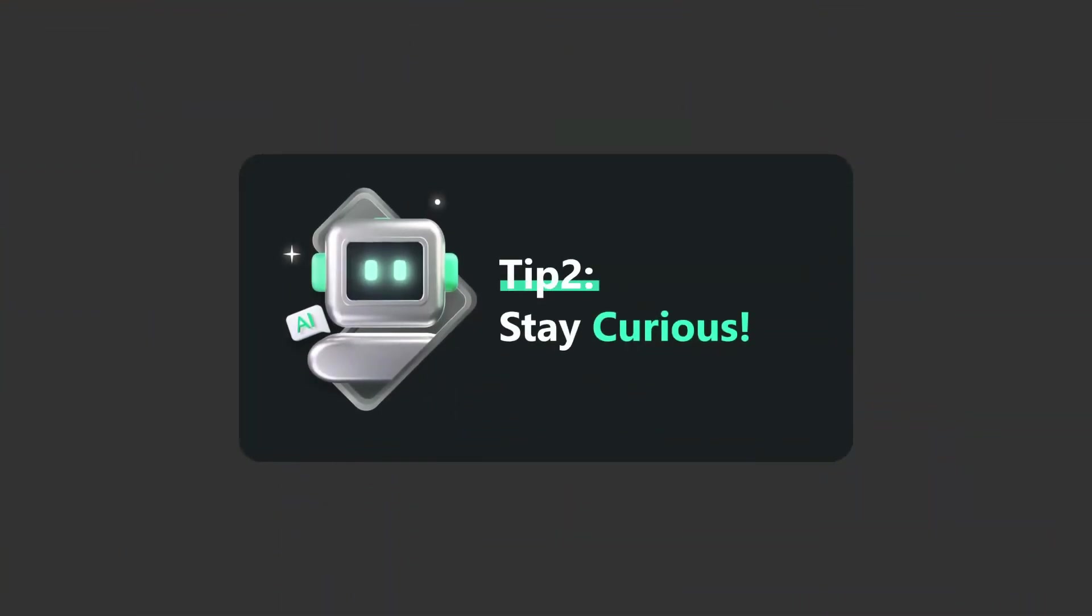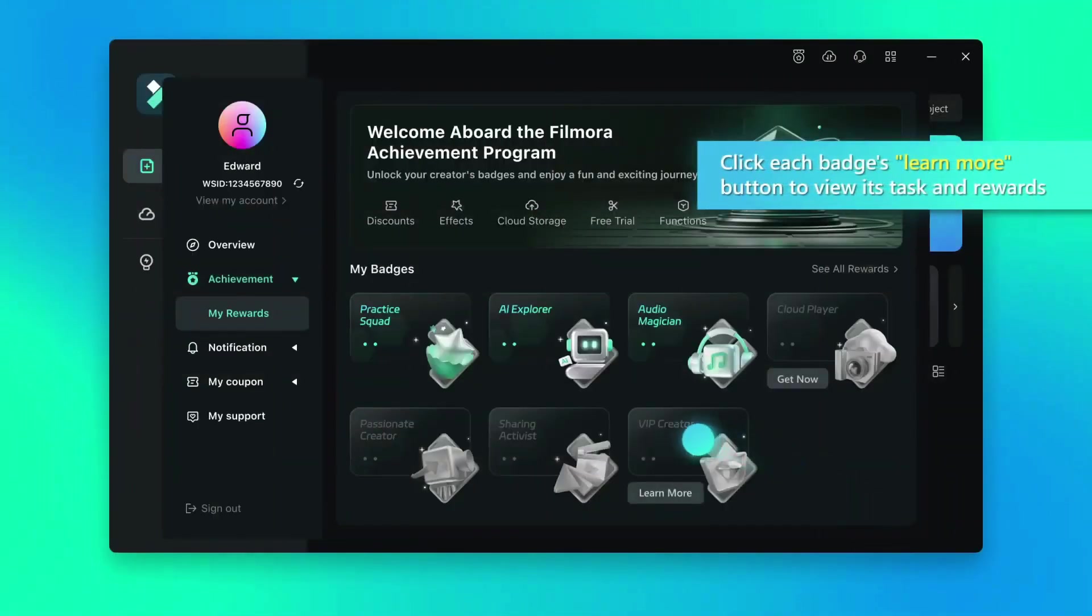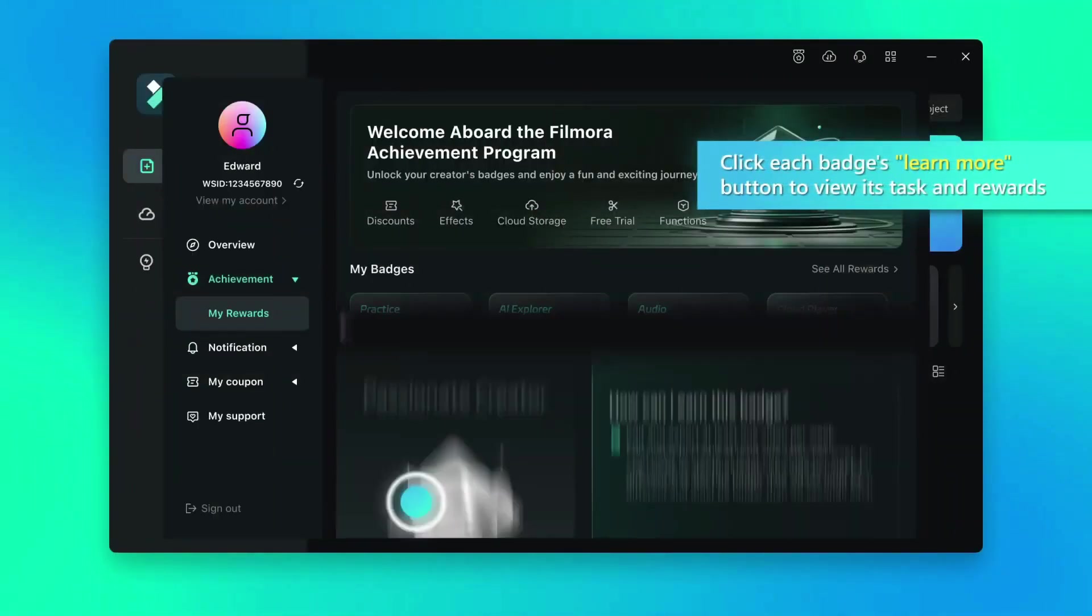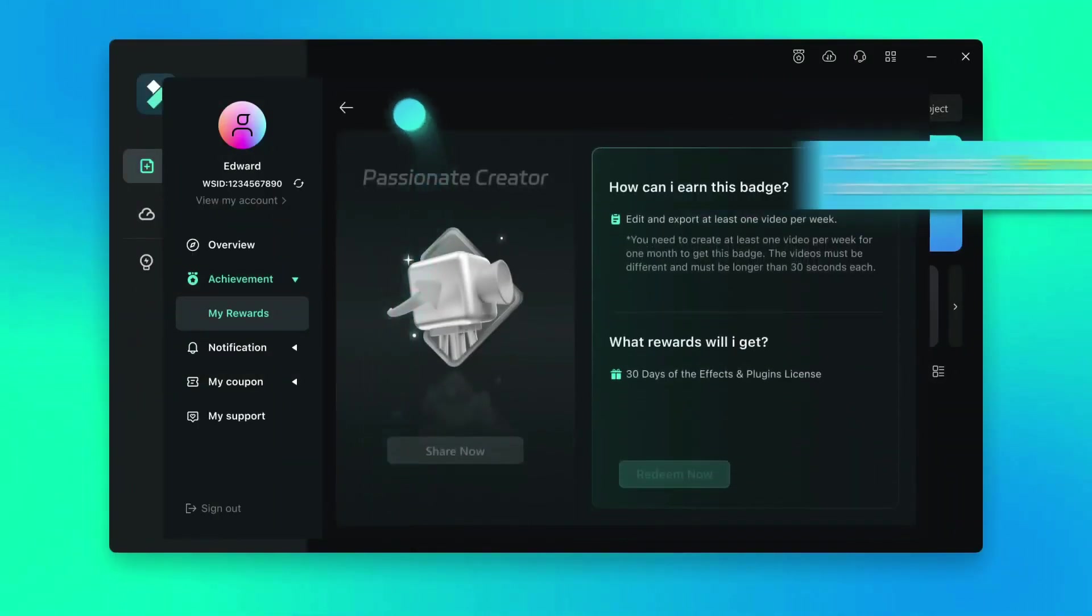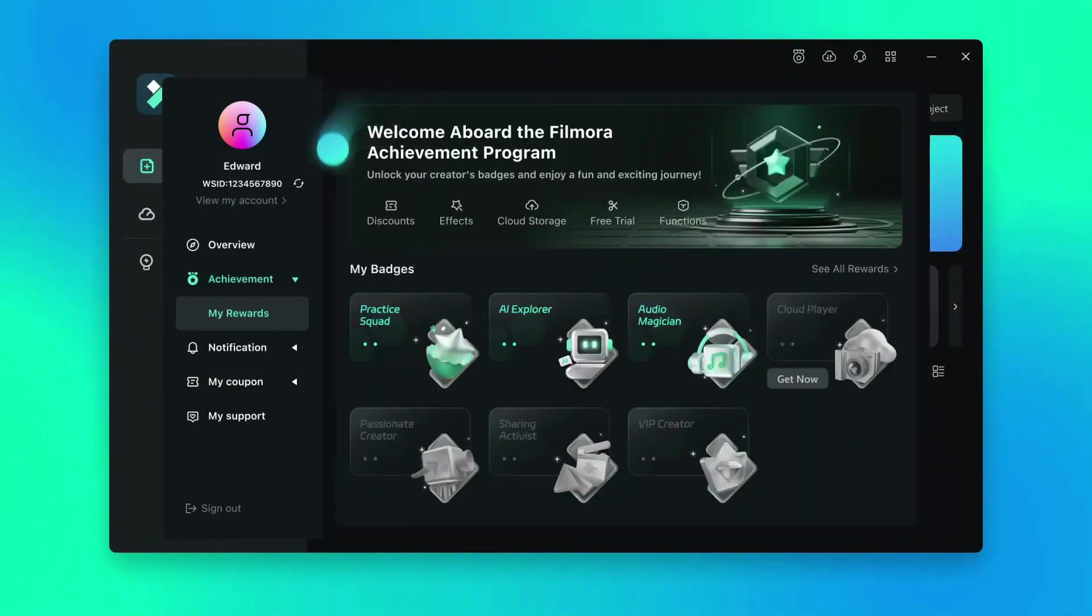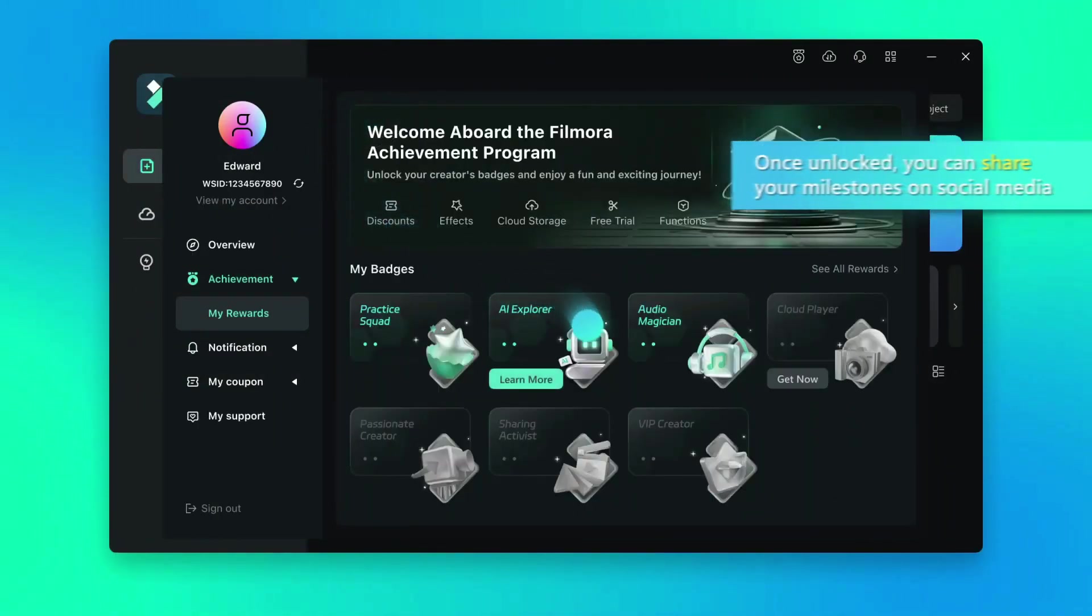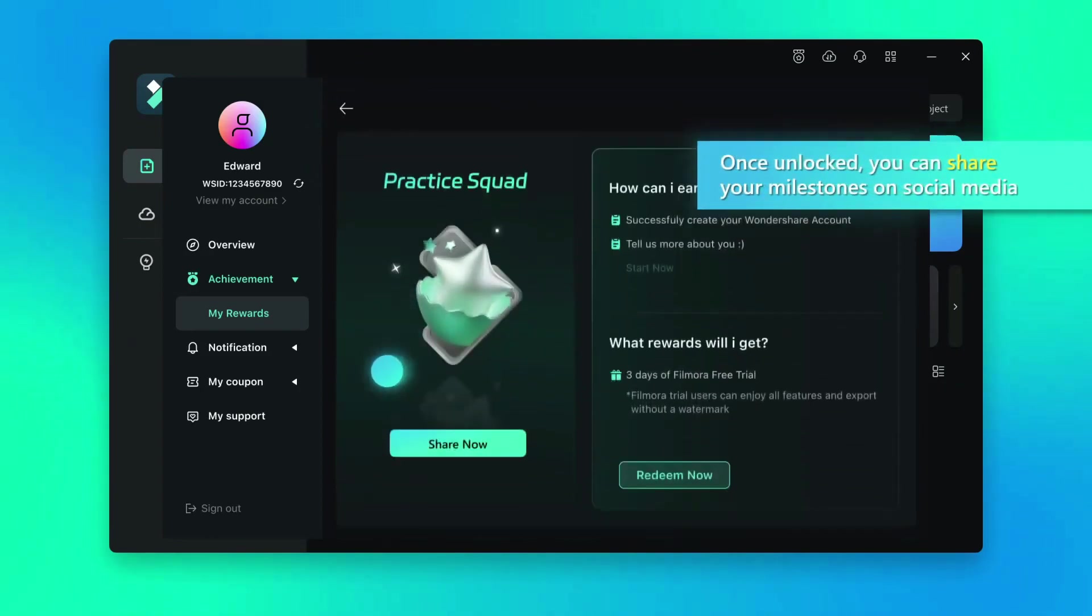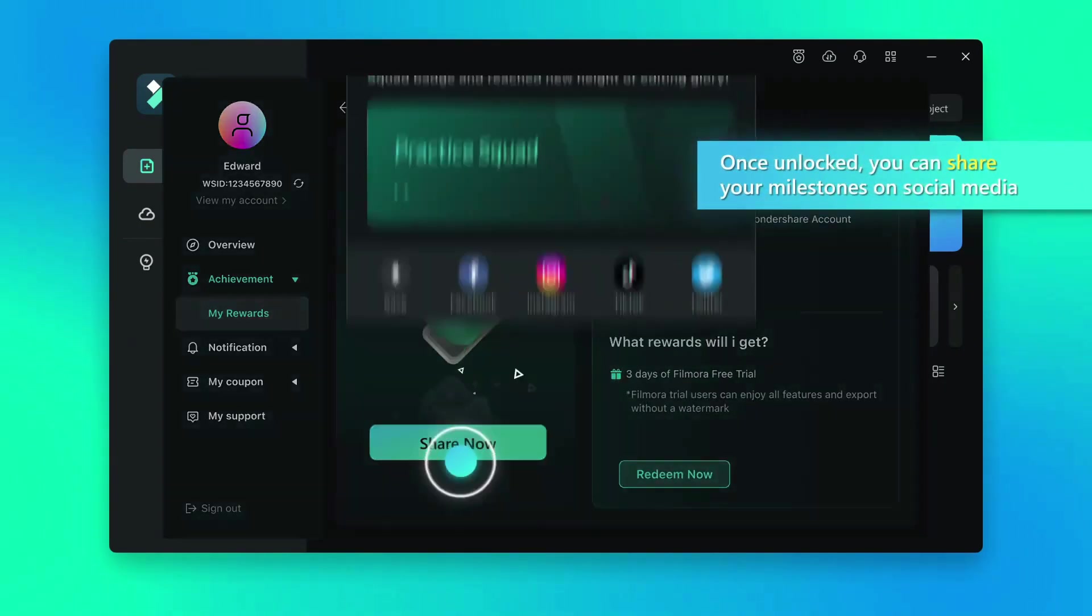Step number two, stay curious. You can check out each base learn more option to see the tasks and the rewards. After you've unlocked, you can share your milestones on social media.